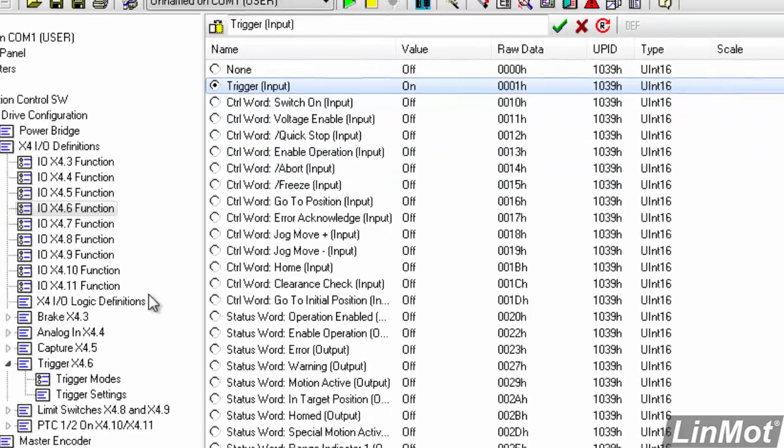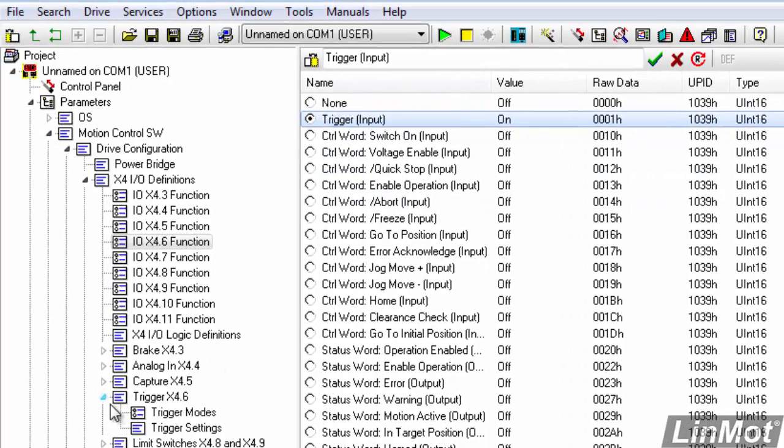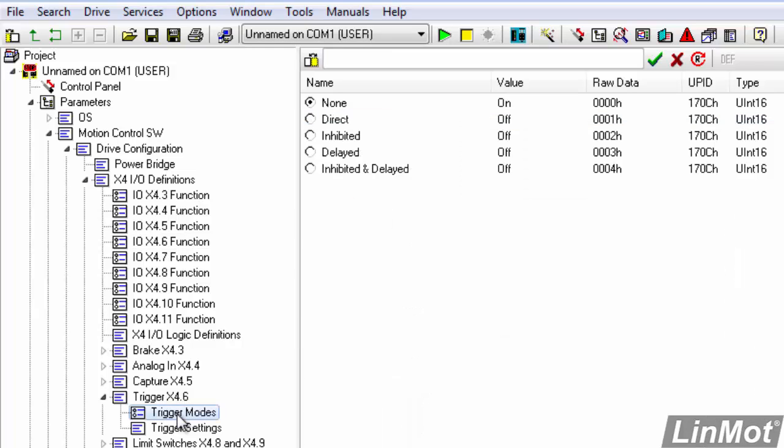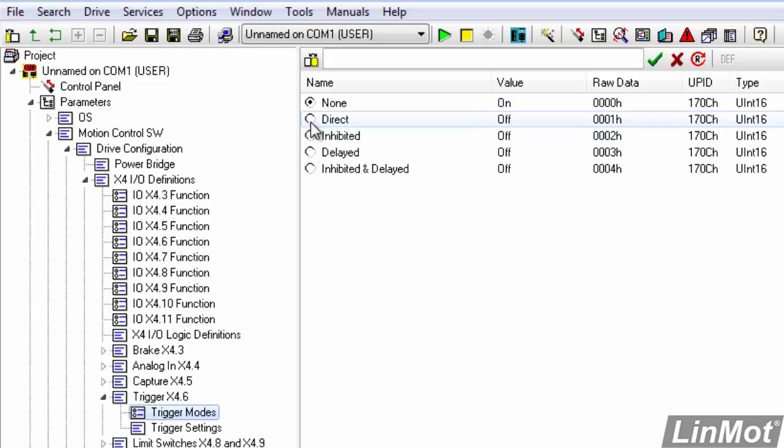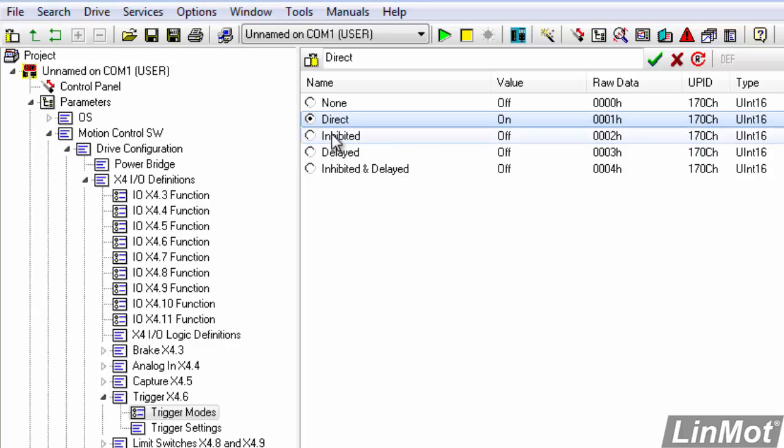We also have to set that up so we're going to go down to trigger bit X4.6 trigger modes and in this case we'll just pick direct. If we had mechanical contacts driving our trigger bit we might use the inhibited mode which means that it is basically debounced.